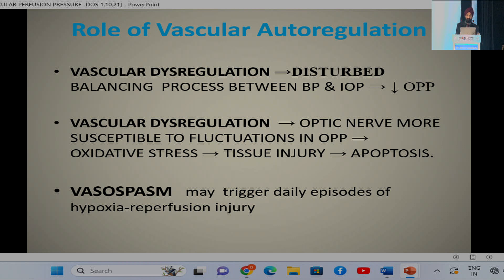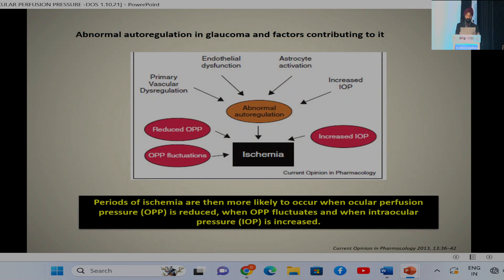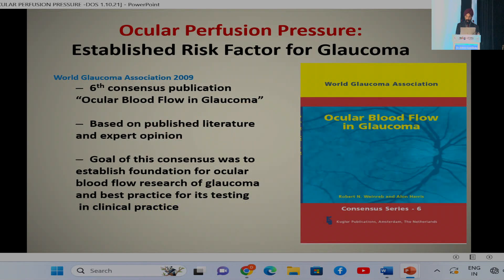There is a great role of vascular dysregulation in glaucoma, because this leads to a disturbed balancing process between blood pressure and intraocular pressure, leading to decreased perfusion pressure. Vasospasm may also occur, triggering daily episodes of hypoxia and reperfusion injury. Of the various pathogenic mechanisms, not only IOP and IOP fluctuation, but also reduced ocular perfusion pressure and OPP fluctuation, in association with abnormal autoregulation, leads to decreased ocular perfusion pressure.